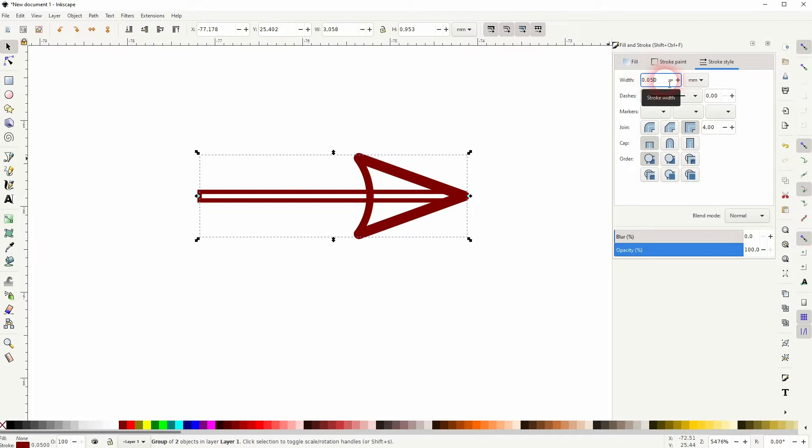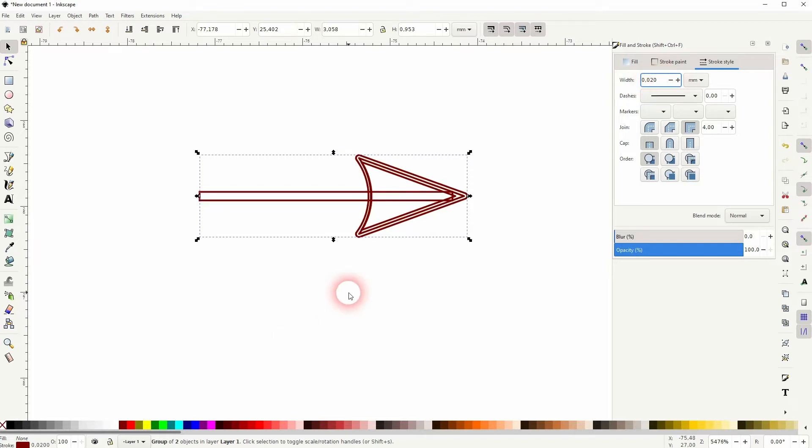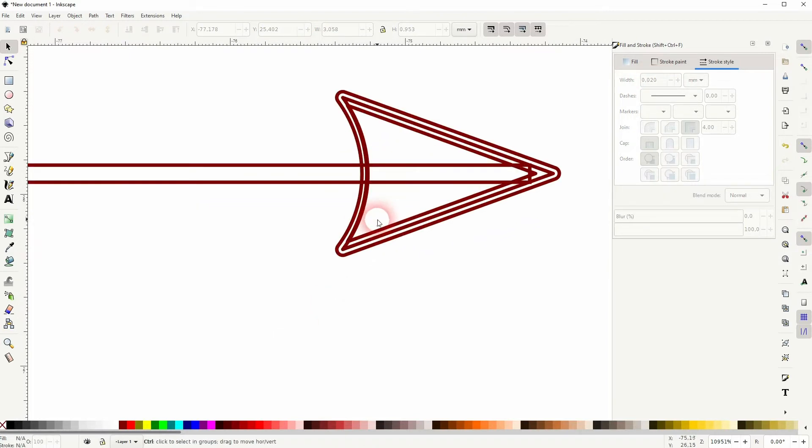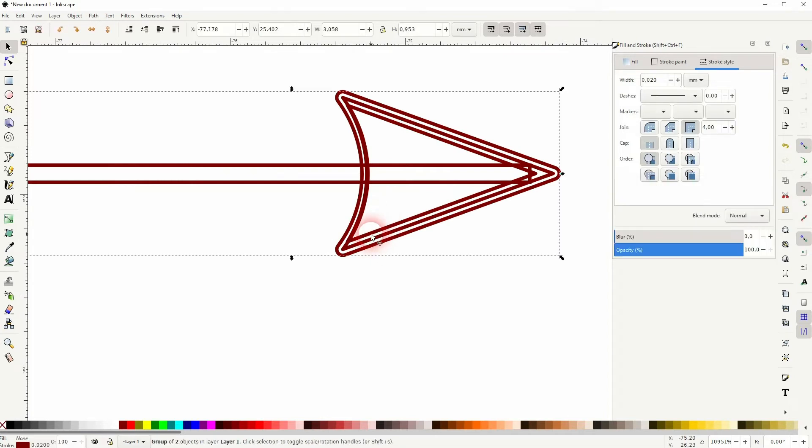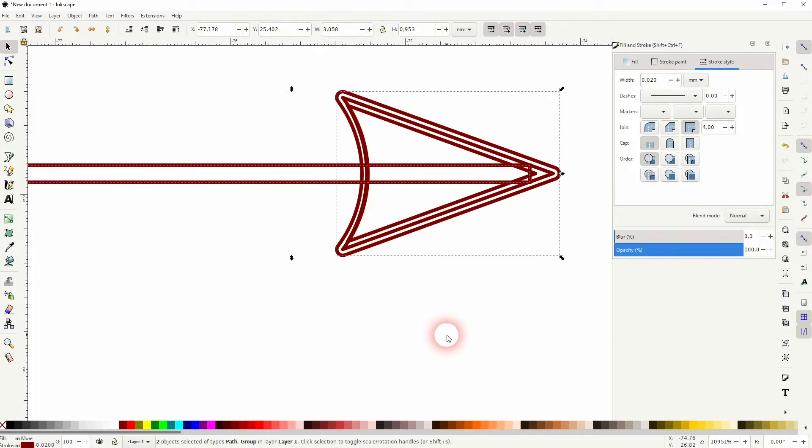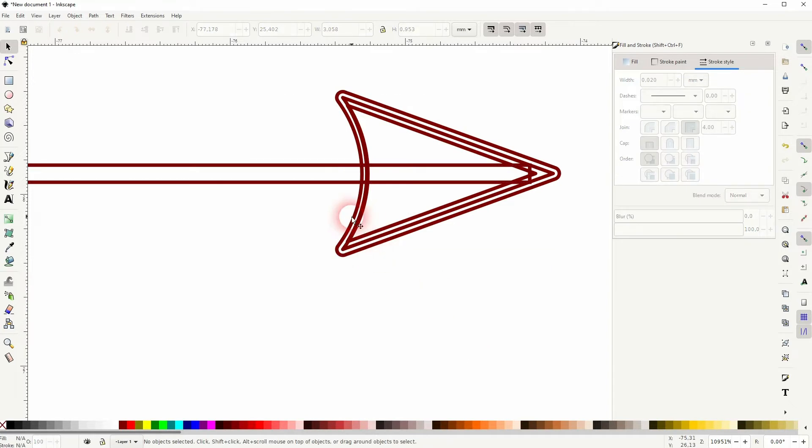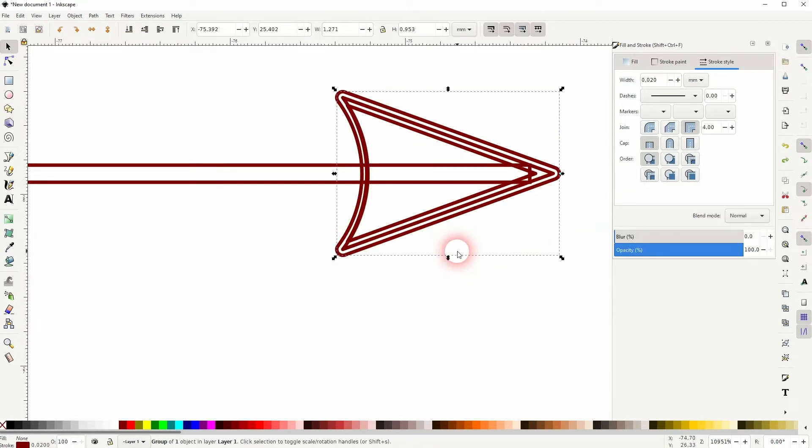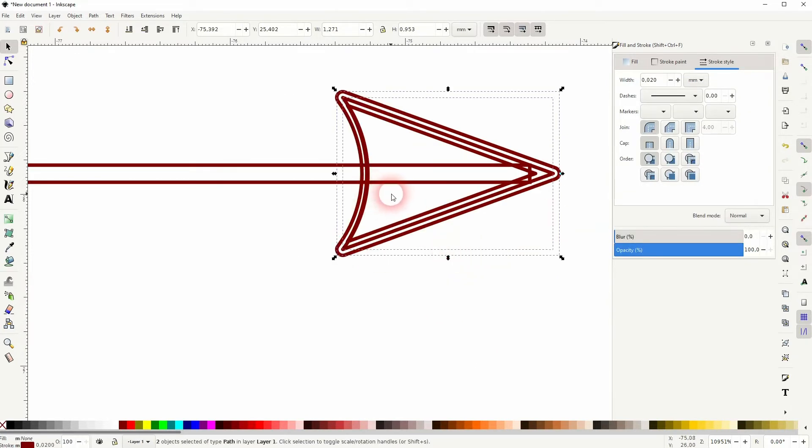You want to arrive at the point where the arrowhead gets these different strokes. Then select it all, Shift Ctrl G to ungroup—so we've got two elements now—and then Shift Ctrl G to ungroup once more, and you can drag these lines out of there.